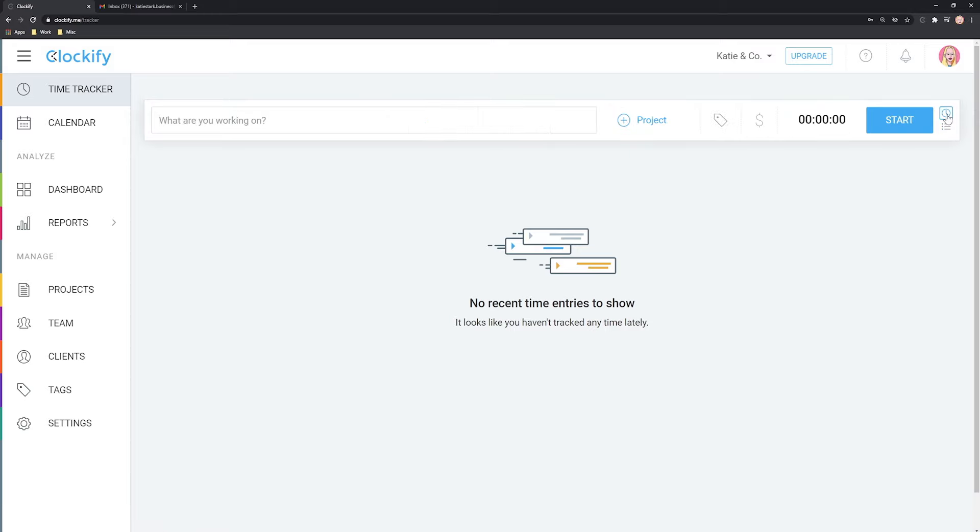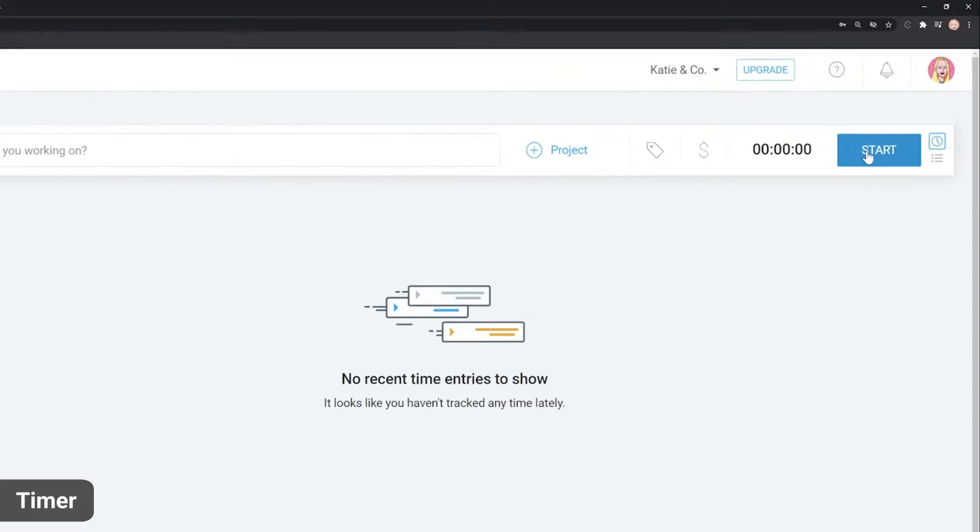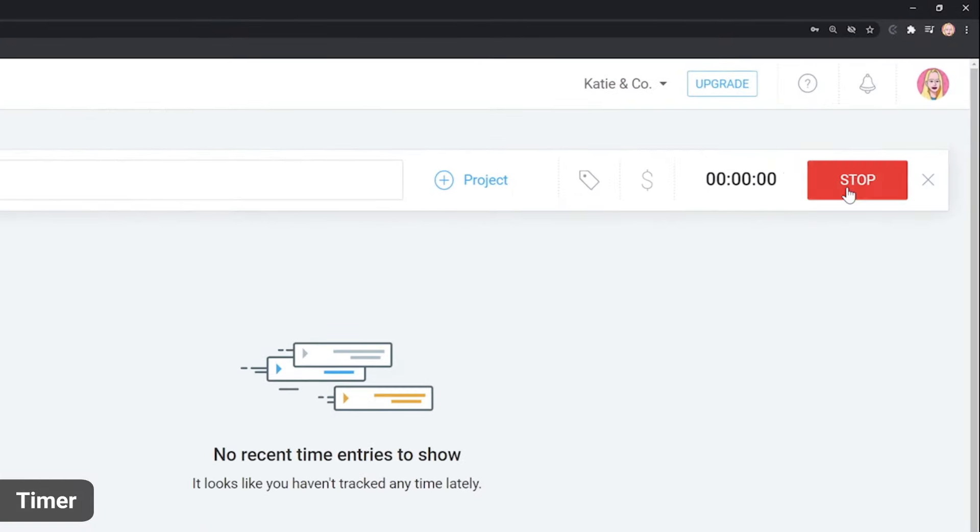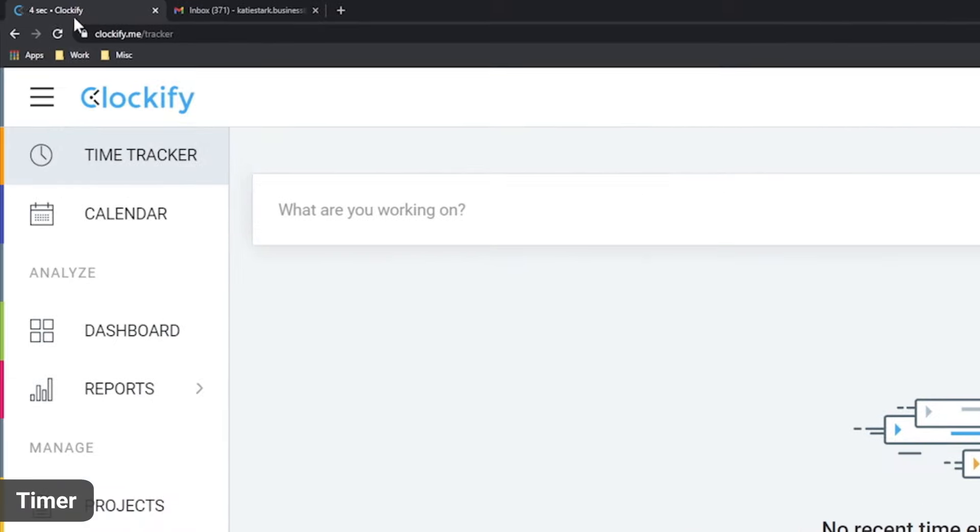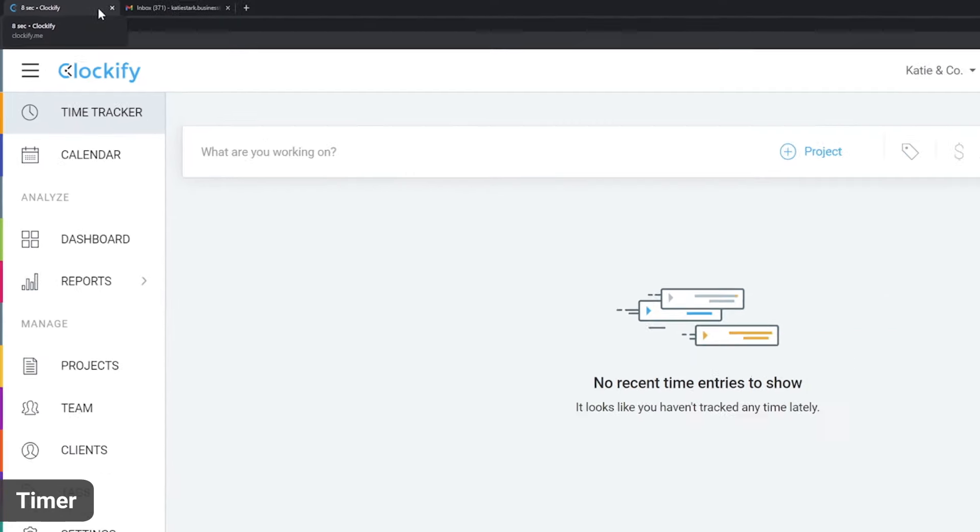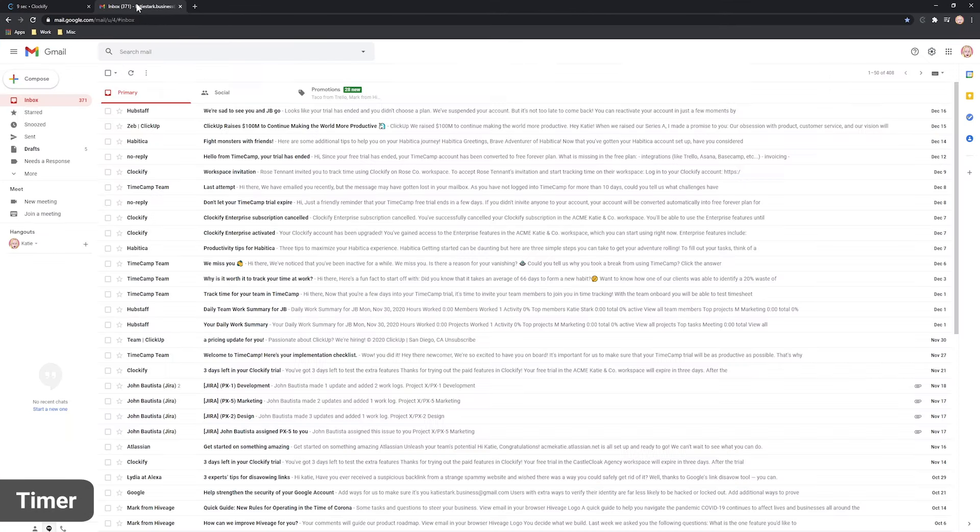Let's first see how the timer works. When you start working on something, click Start and the timer will start counting. Notice that the icon in the tab turned blue, so you can know that the timer is running even if you're in some other tab.